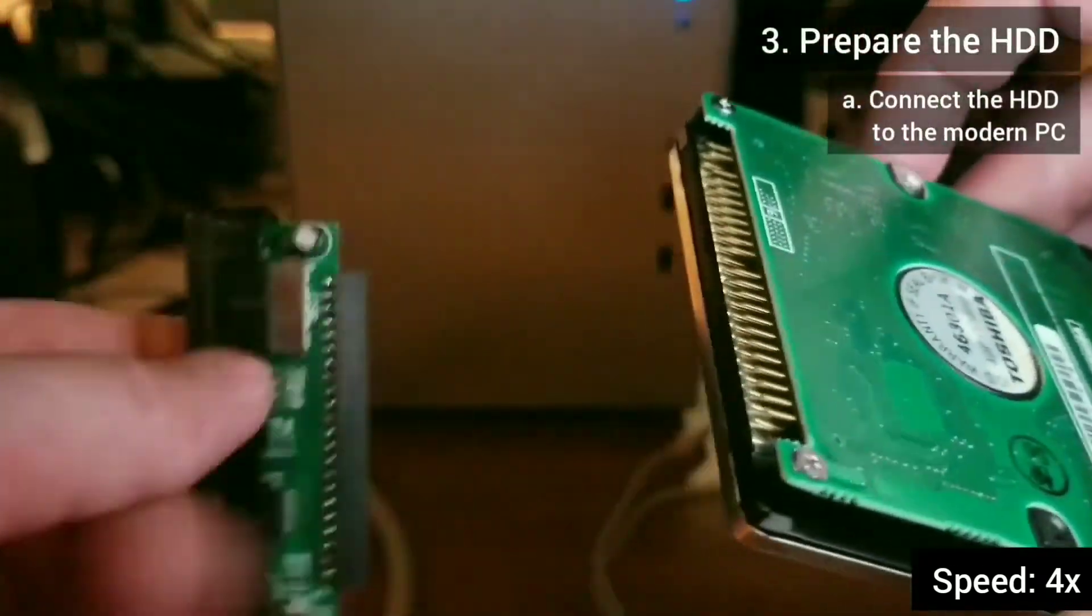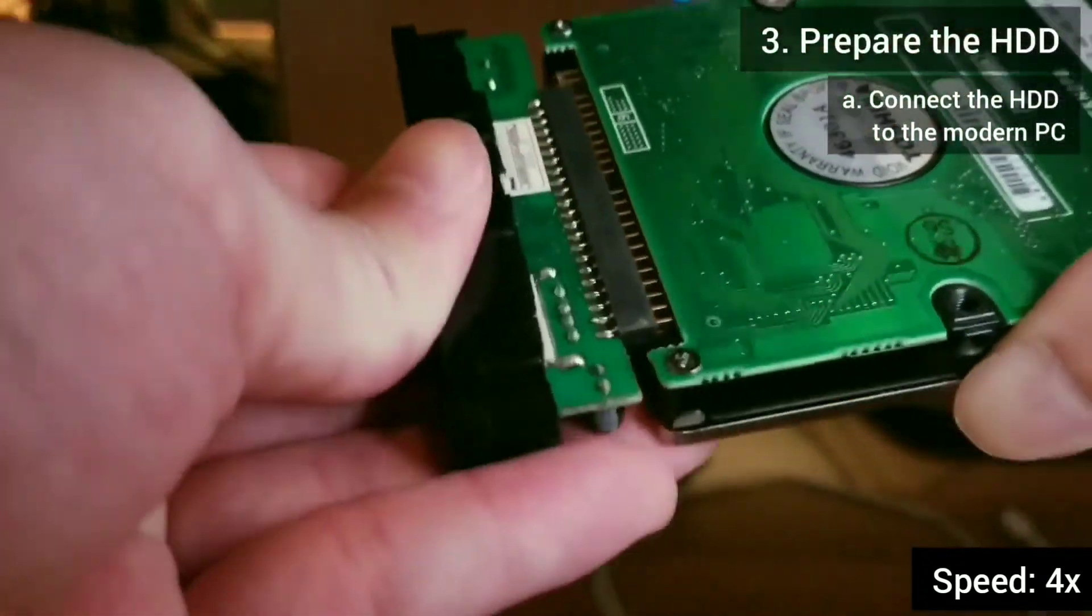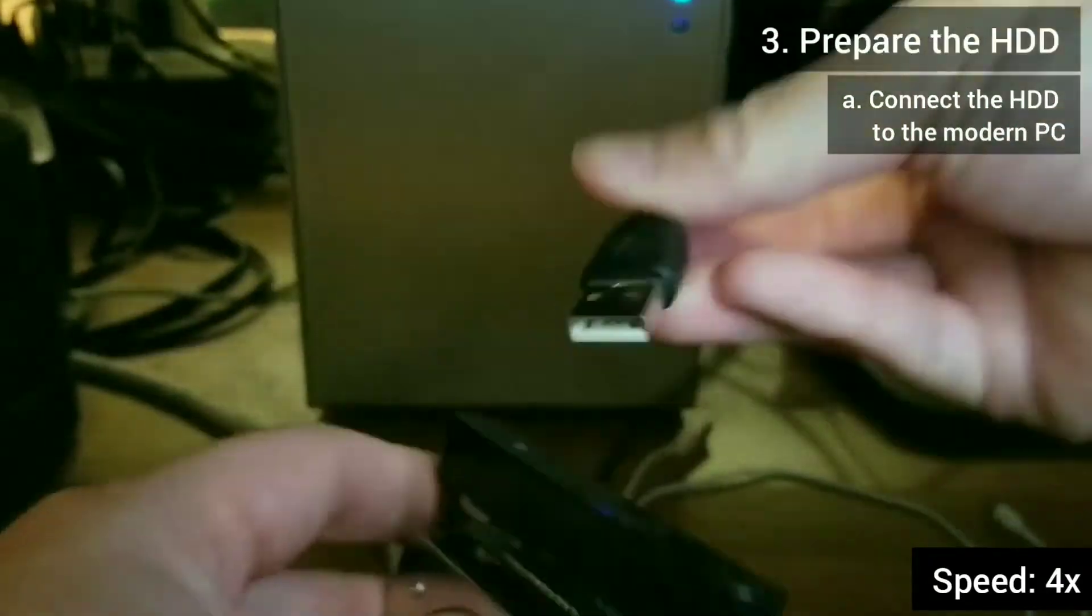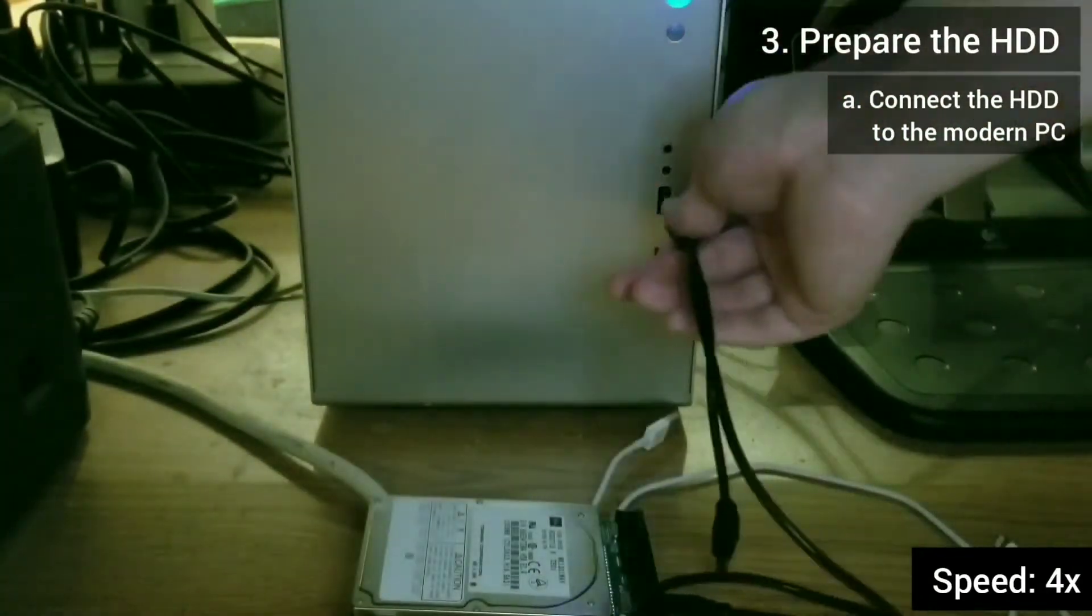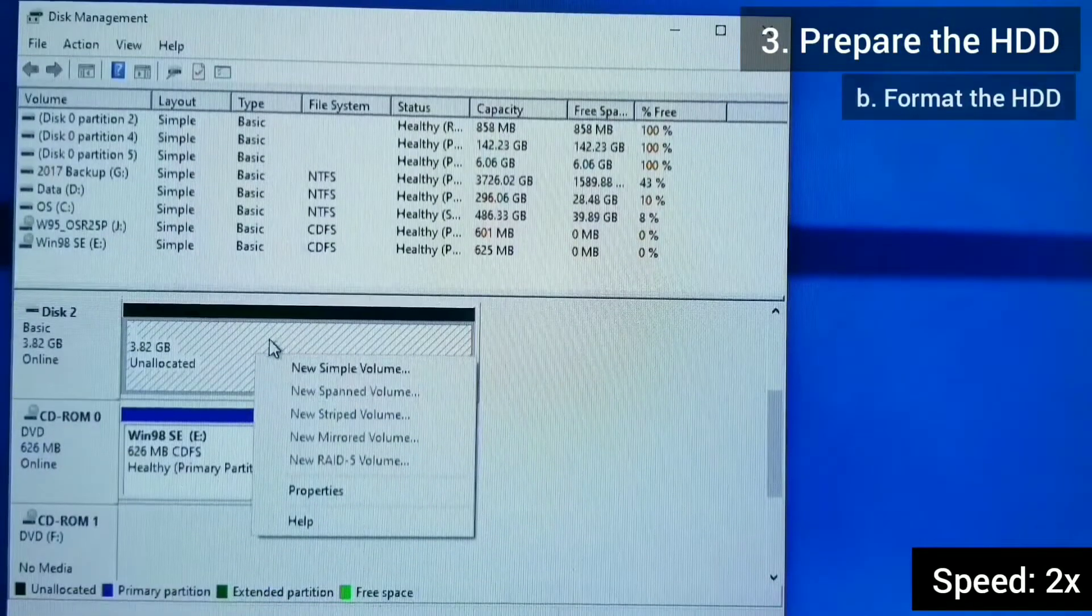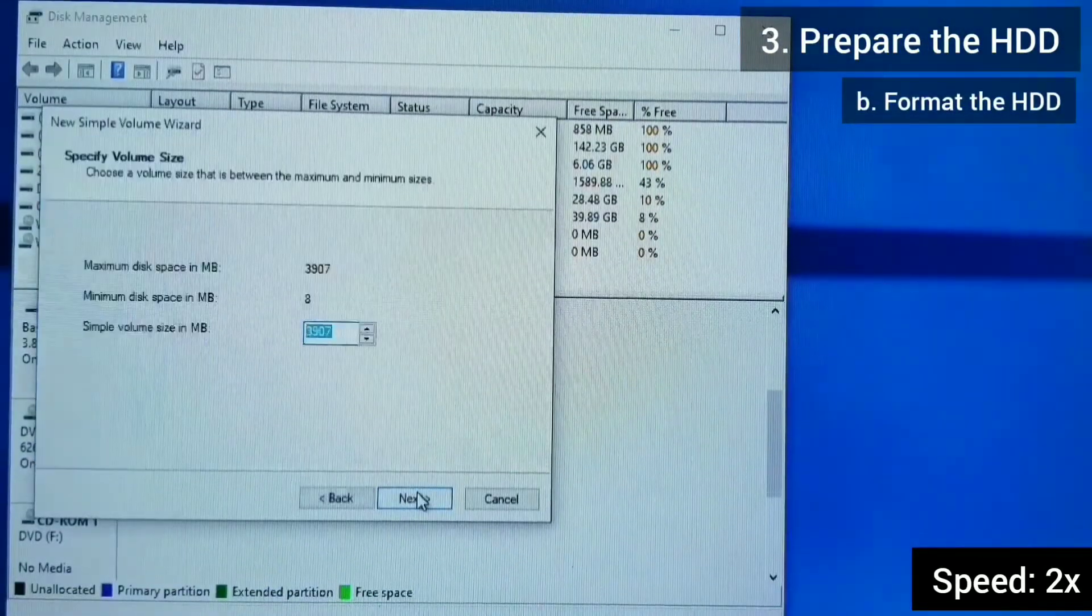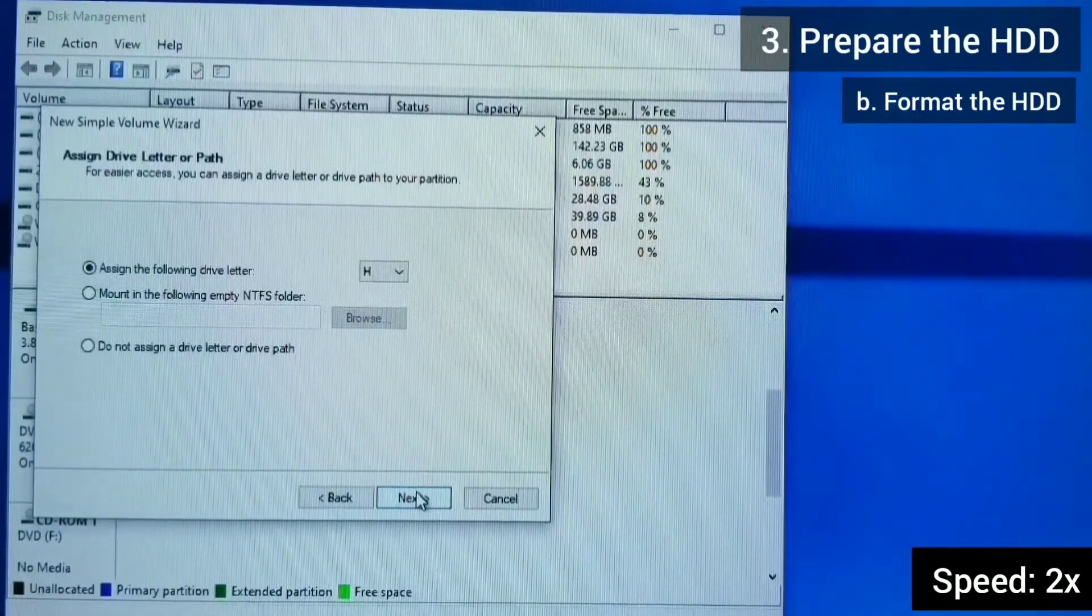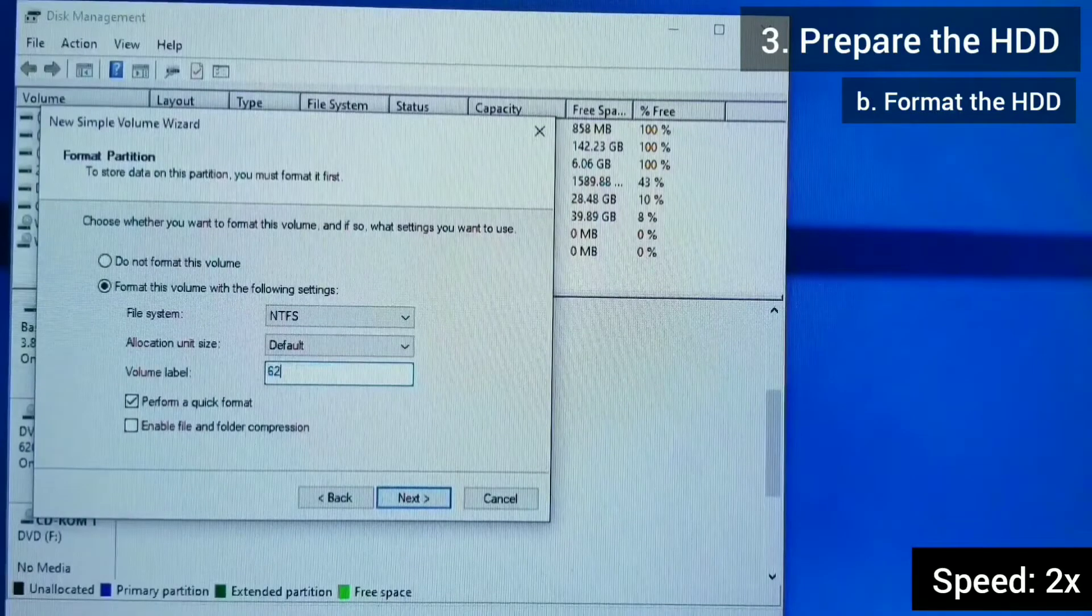Now I am ready to prepare the hard drive. I begin by connecting it to the modern PC, via the external enclosure. I create a new partition on the hard drive. I give it a label.